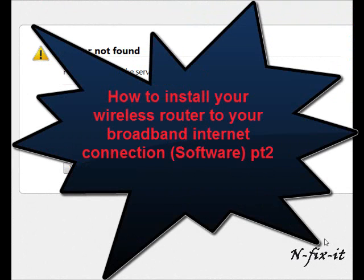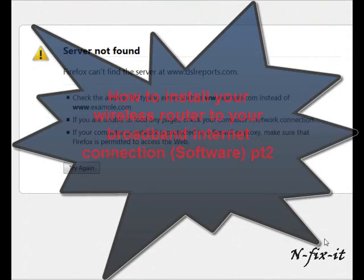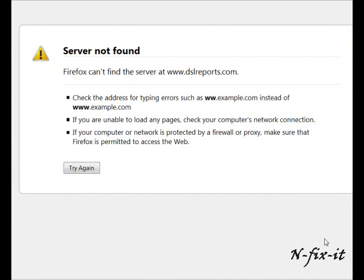In this tutorial, we're going to show you how to set up the software side of things now when you're hooking up your wireless router or your home internet setup. Now we showed you the hardware side of things, this is actually part 2, now we're going to show you the software side of things. Once you have everything hooked up, now you're going to connect to your router.